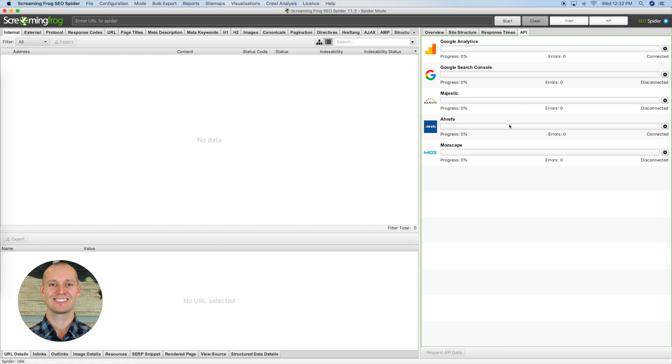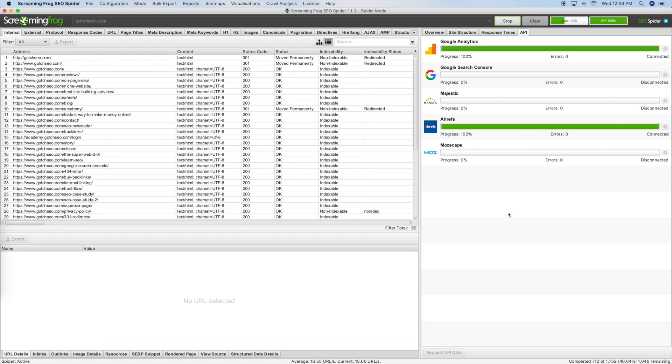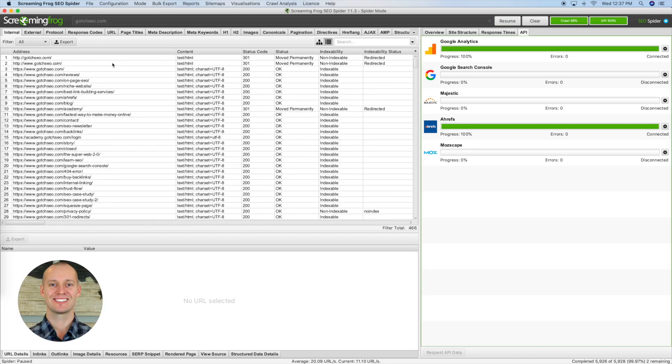Once you have the Google Analytics API set up and the Ahrefs or whatever link tool you're using set up, just go ahead and enter the domain that you want to crawl. In this case, we'll do gotchasco.com. What I'm going to do is I want to show you how to find thin content because thin content is one of the biggest issues that you'll encounter on a website.